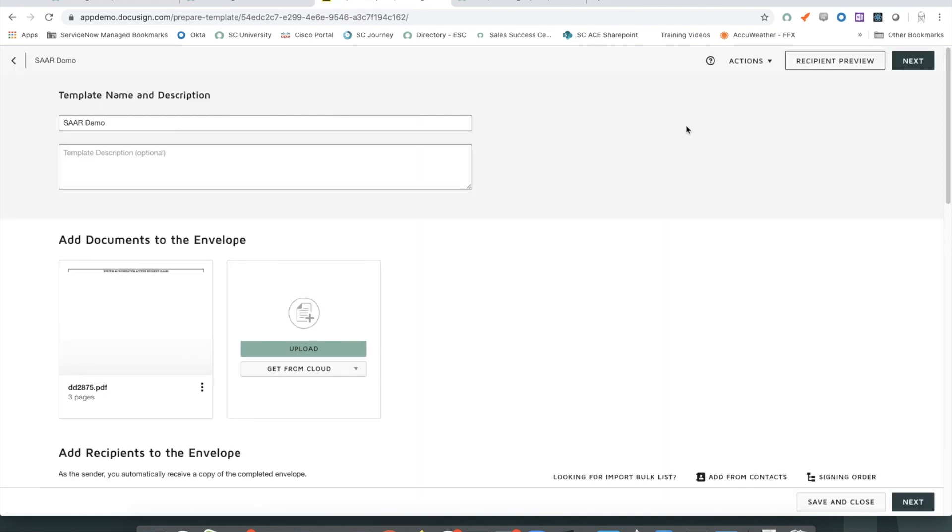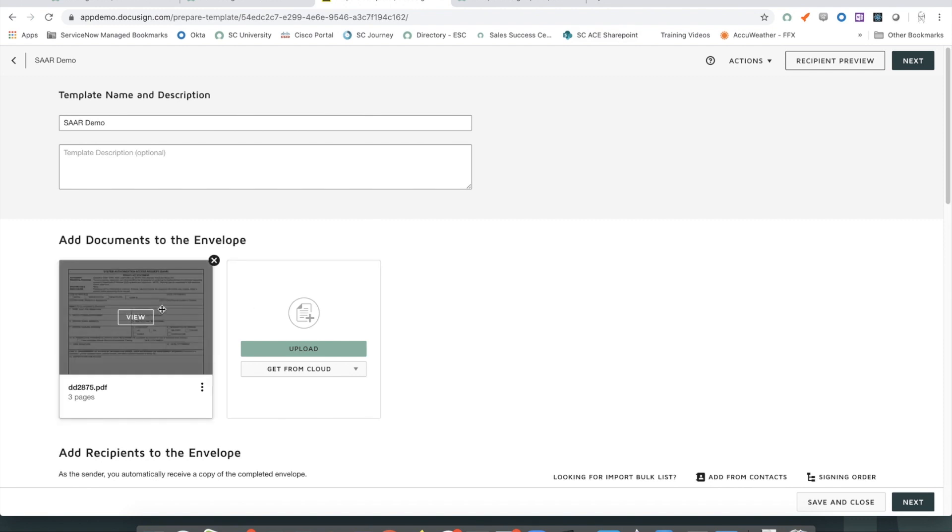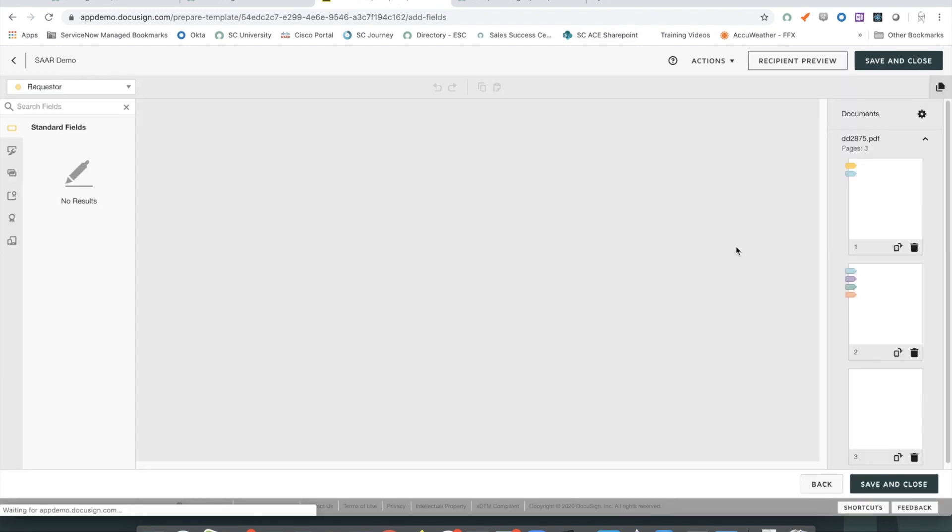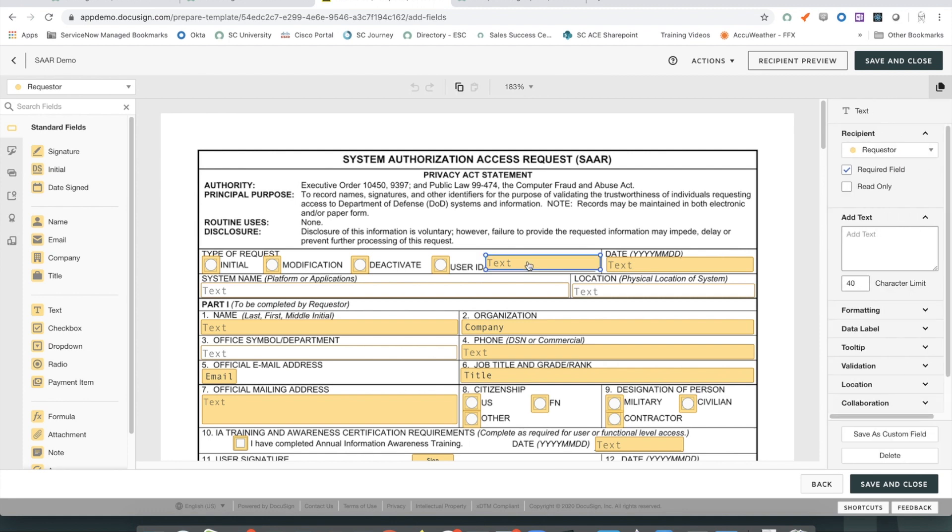When you upload the form, it allows you to set up the different roles for each of the recipients. And it also auto-recognizes the fields that are available in the PDF. You can then go in and attribute each of the fields to different recipient roles.